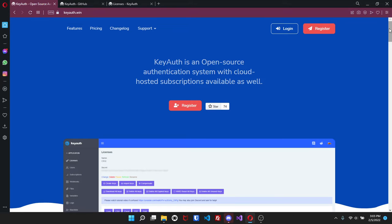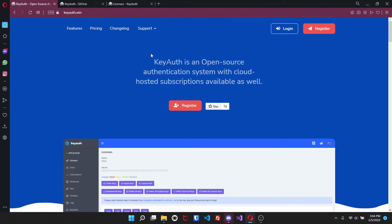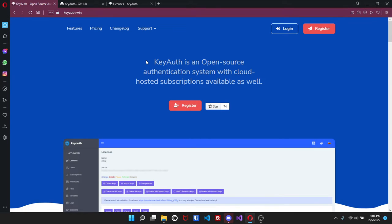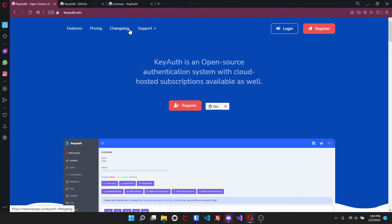Whether that be the prices, how many users currently are using it, or other features, we'll just go from there. So to get started, the service is called KeyAuth. It is an open source authentication system with cloud hosted subscriptions. The link will be down in the description, but the site is keyauth.win. As soon as you come to the site you will see at the top it gives you options to go to the features, pricing, the change log as well as documentation and support.